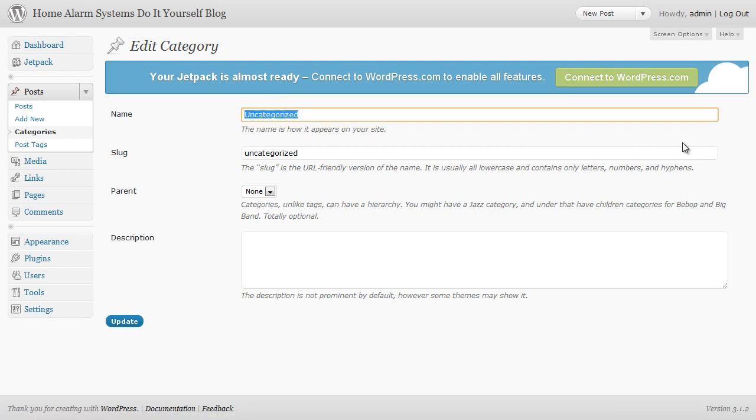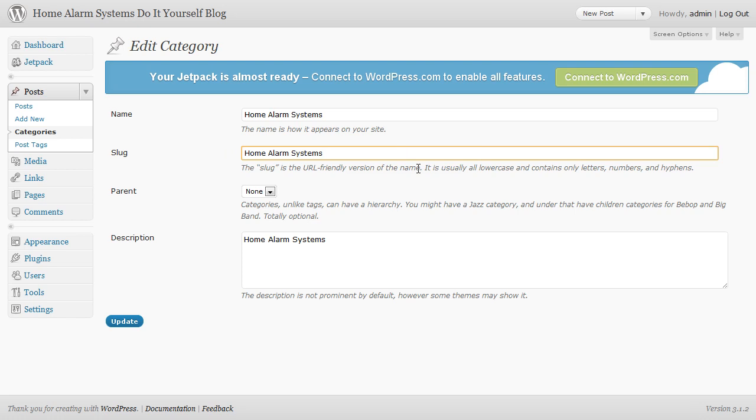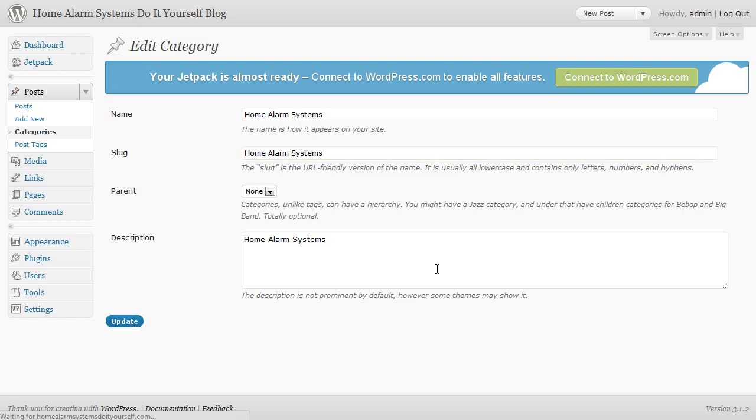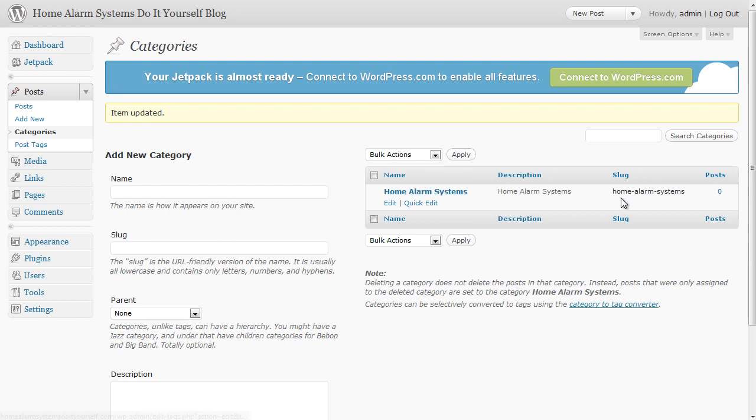In this case I'm going to use home alarm systems. And I'm going to copy that and put in the description and in the slug I'm going to put it in there as well. It will actually change this to put hyphens in there for me. So just copy it into all three, click on update and we'll now have a better category name.